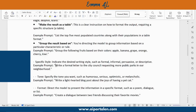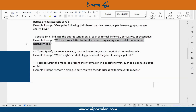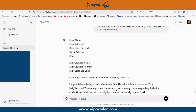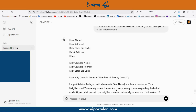In instruction-based prompts you can also specify the style — whether you want it formal, informal, persuasive, descriptive, and so on. For example: write a formal letter to the city council requesting more public parks in our neighborhood. ChatGPT will write a letter — not an article or plain text — in letter format, and the letter will be formal. It also includes recommendations, suggestions, and any other information ChatGPT thinks will help the city council consider building more public parks.